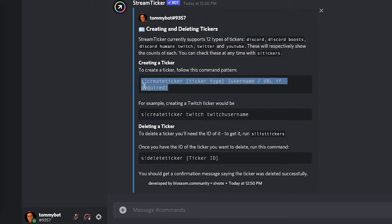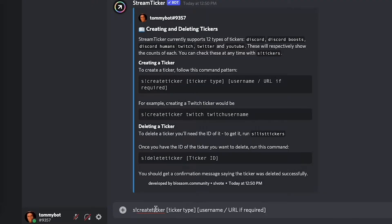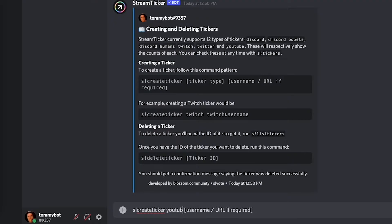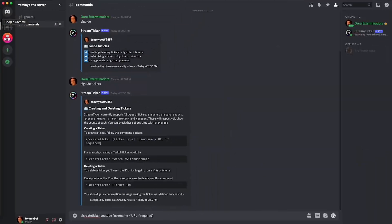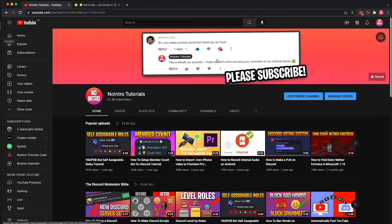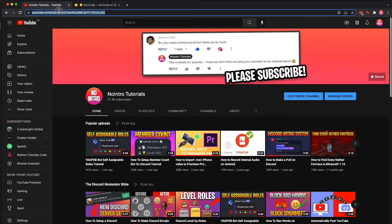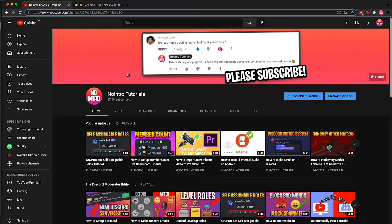So I'm just going to copy this real quick and paste it down here. So we have s exclamation mark create ticker, the ticker type is going to be YouTube, and then the username is going to be this little code that you have on your YouTube channel.